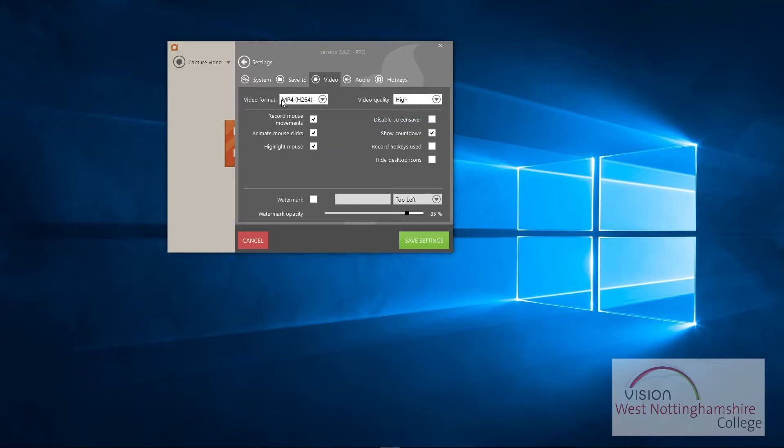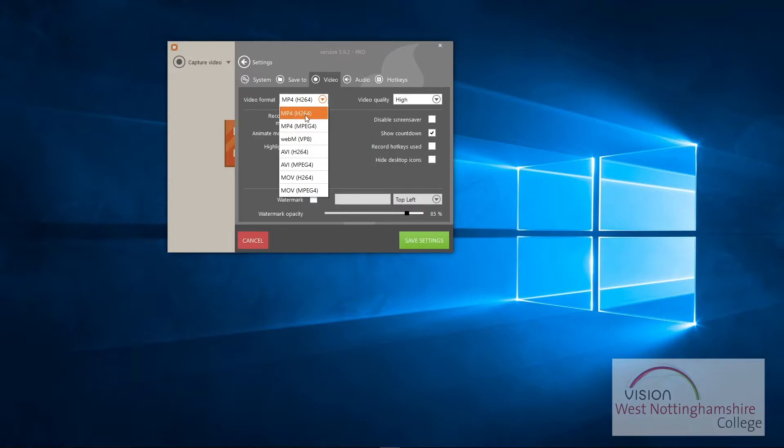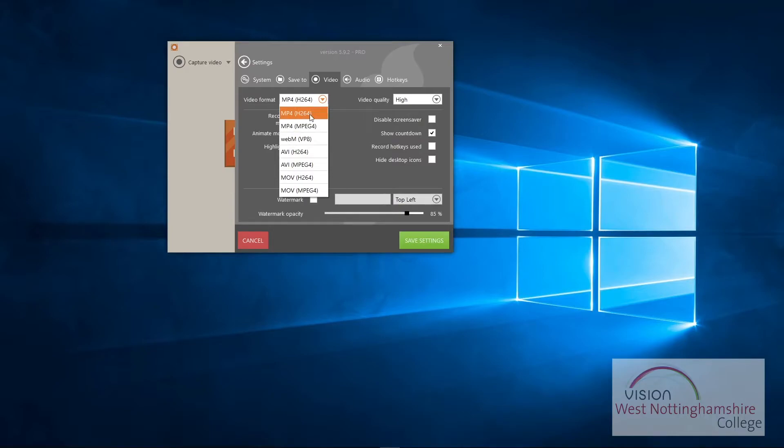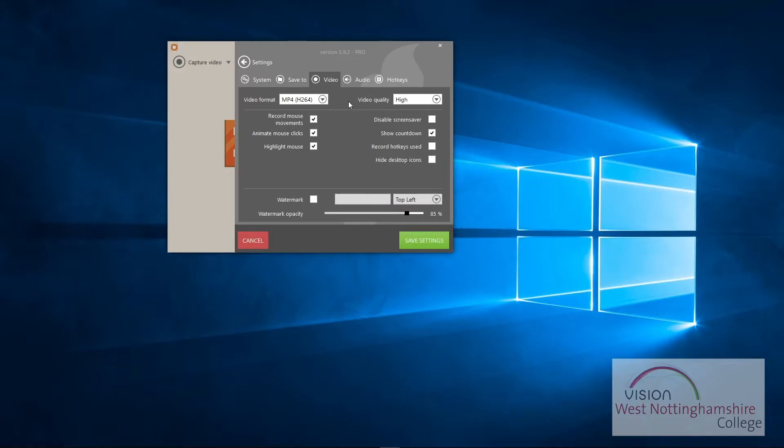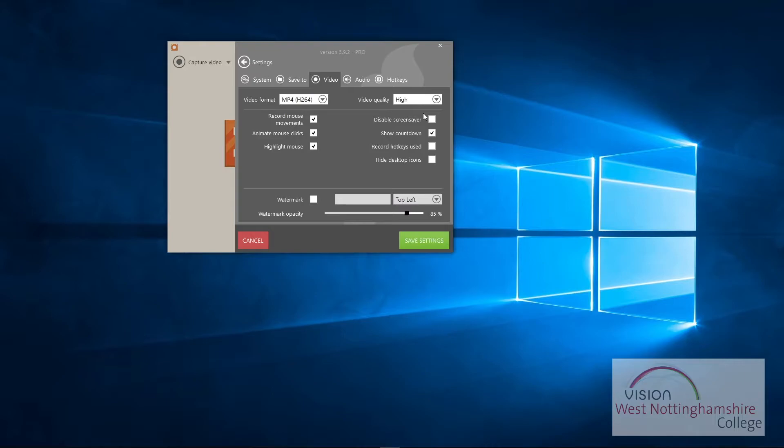The video format, so we've got it set, I'll have it set to MP4 h264. It's just default to MPEG4. There's not a lot of difference. I just find that h264 compresses it a bit better so you get a lower file size. And I leave the video quality on high, but if you want a lower quality you can do as well.